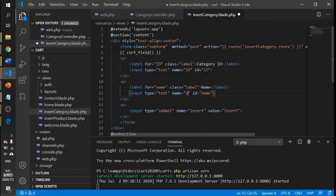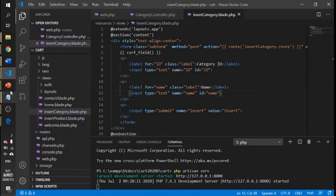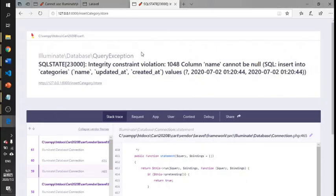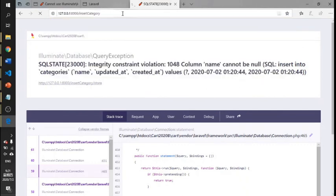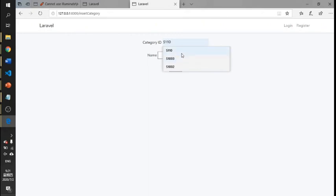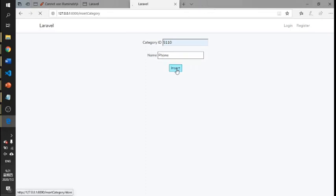The error is here — the 'name' field. It should be the correct name. Let me try again. I'll test with a phone number, for example 110, and insert the data.